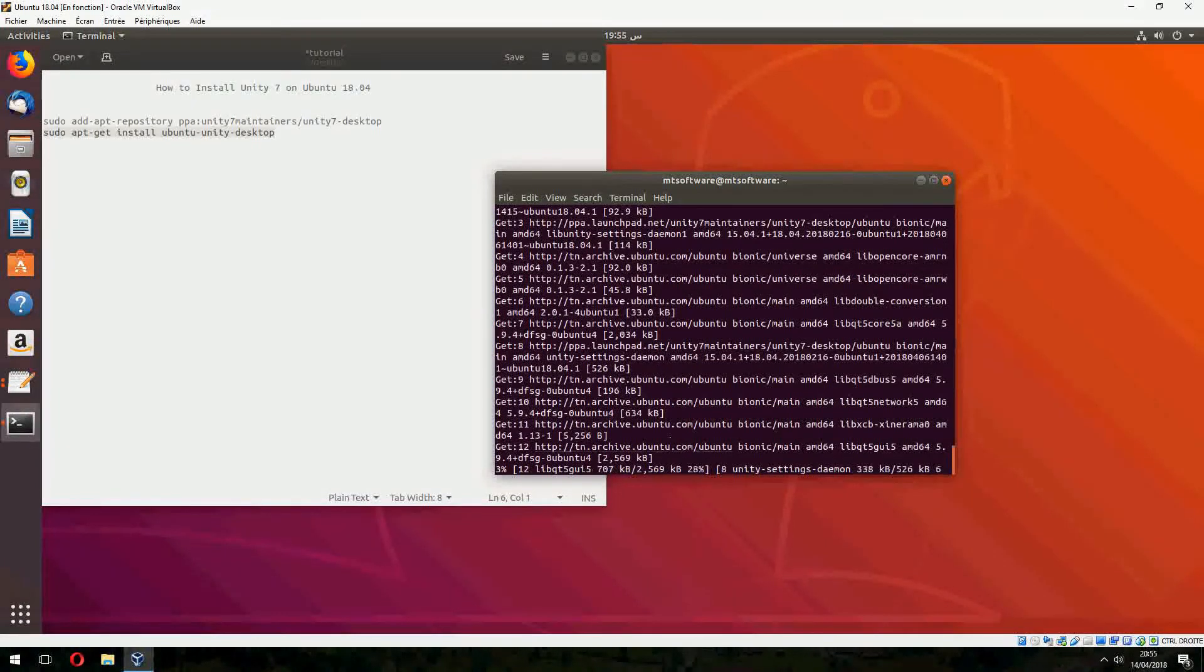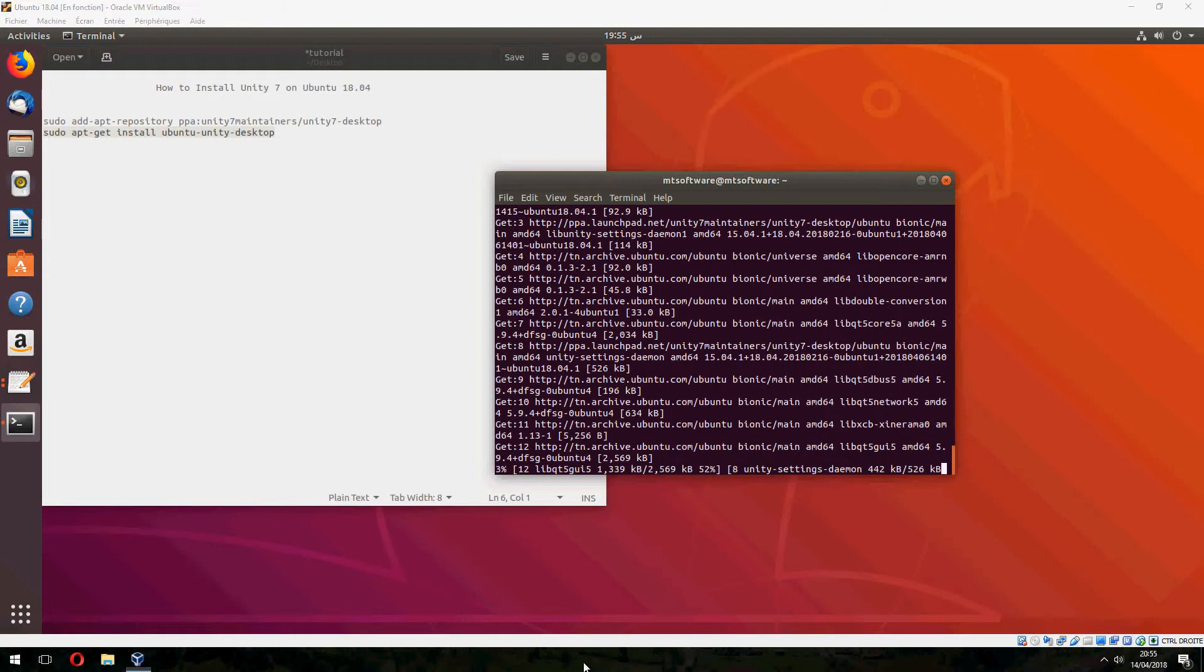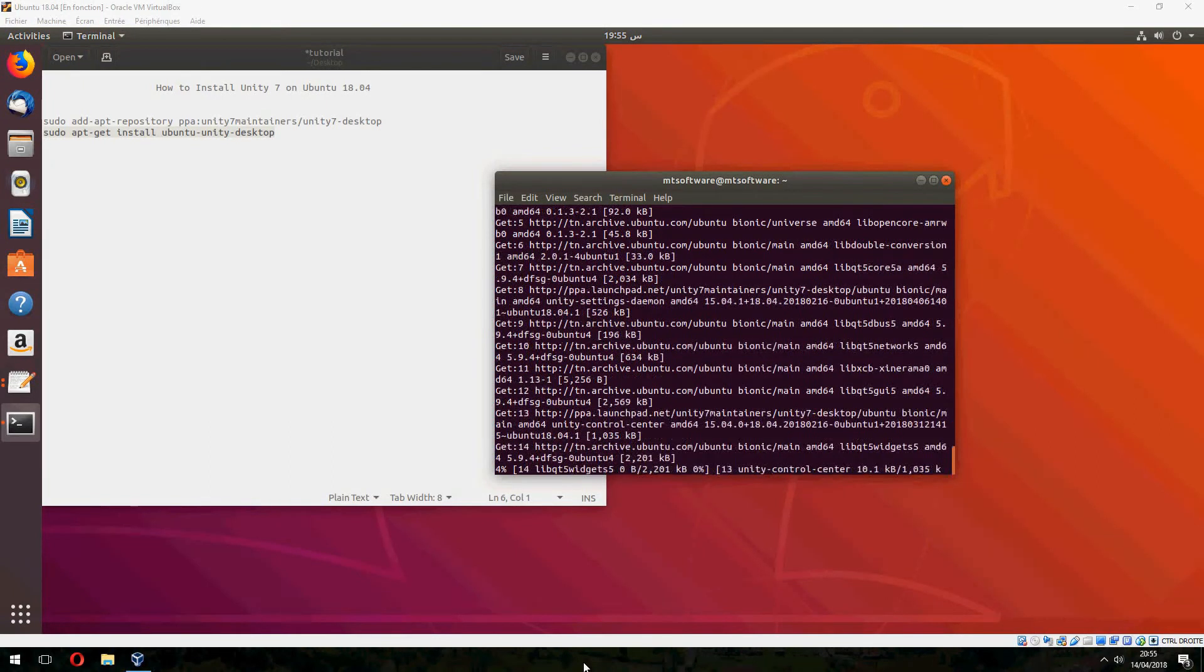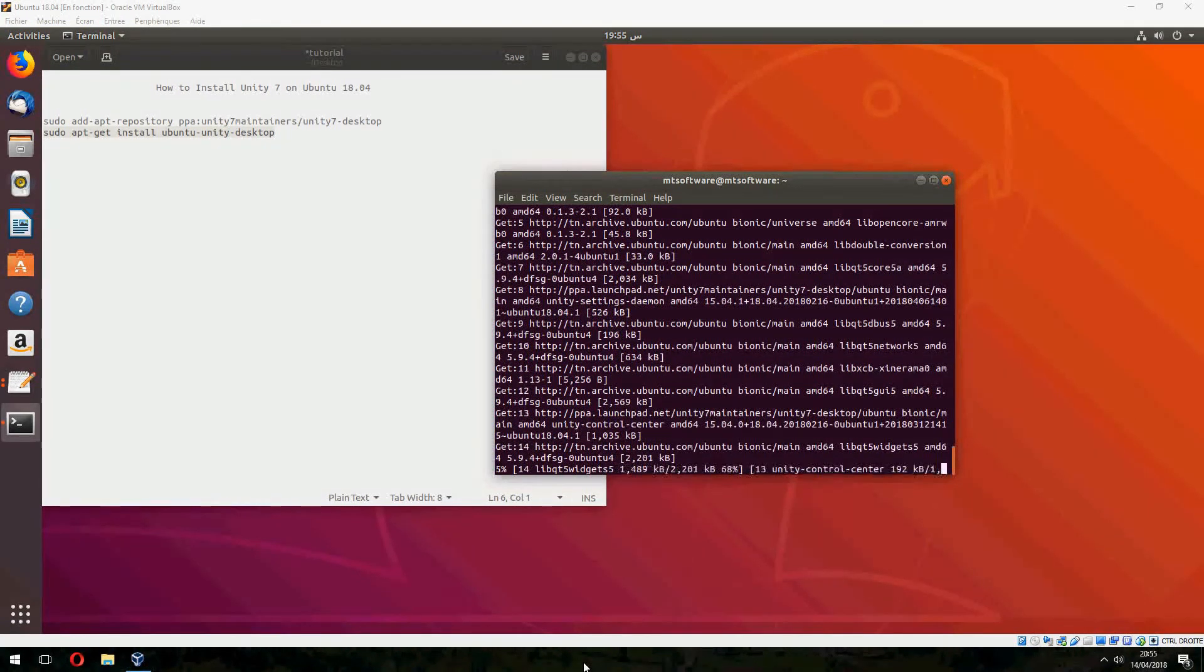It is easy to install Unity 7. You can see the packages being downloaded and installed.